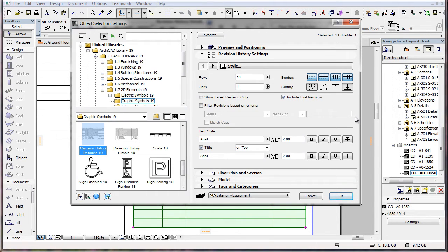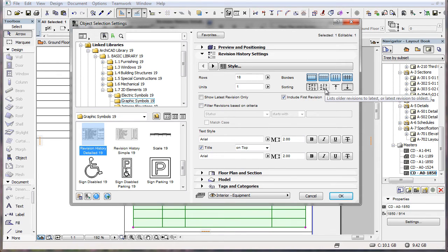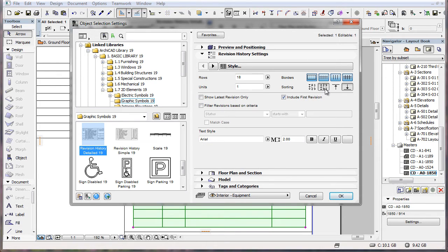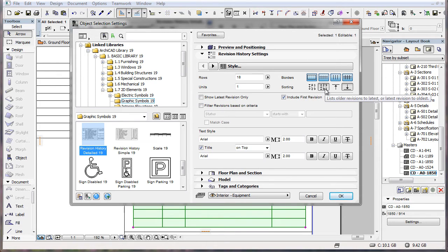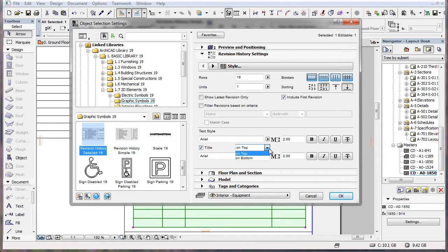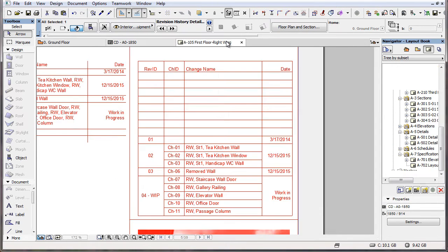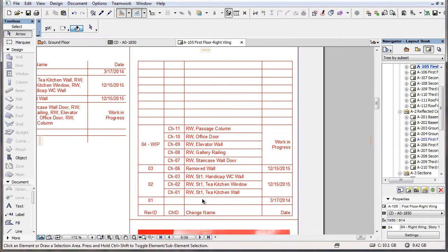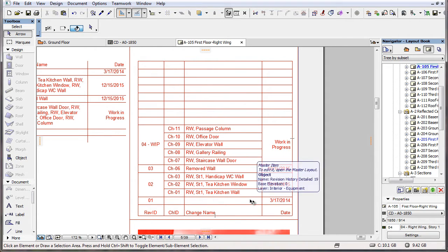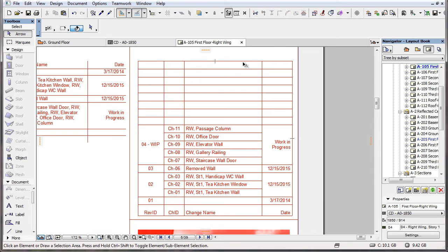When using this latter sorting option, you may also want to set the first sorting option to List Latest Revision to Oldest, and the Title Field's value to On Bottom. This way the Title is at the bottom, and Revisions are listed from bottom to top, going from oldest to latest.